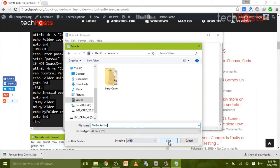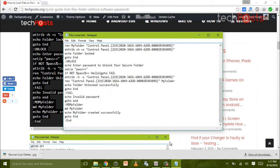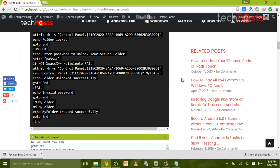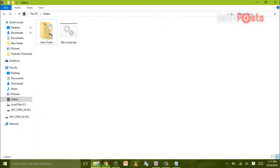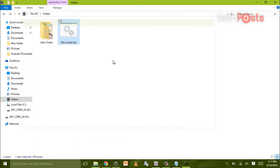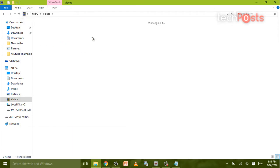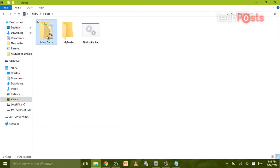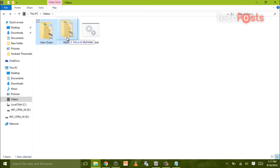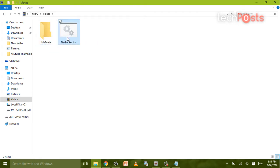Now we will try to run it. Double-click on the file and it will create a My Folder. Now you can move all your files which you want to lock and protect, and then double-click on the batch file again.